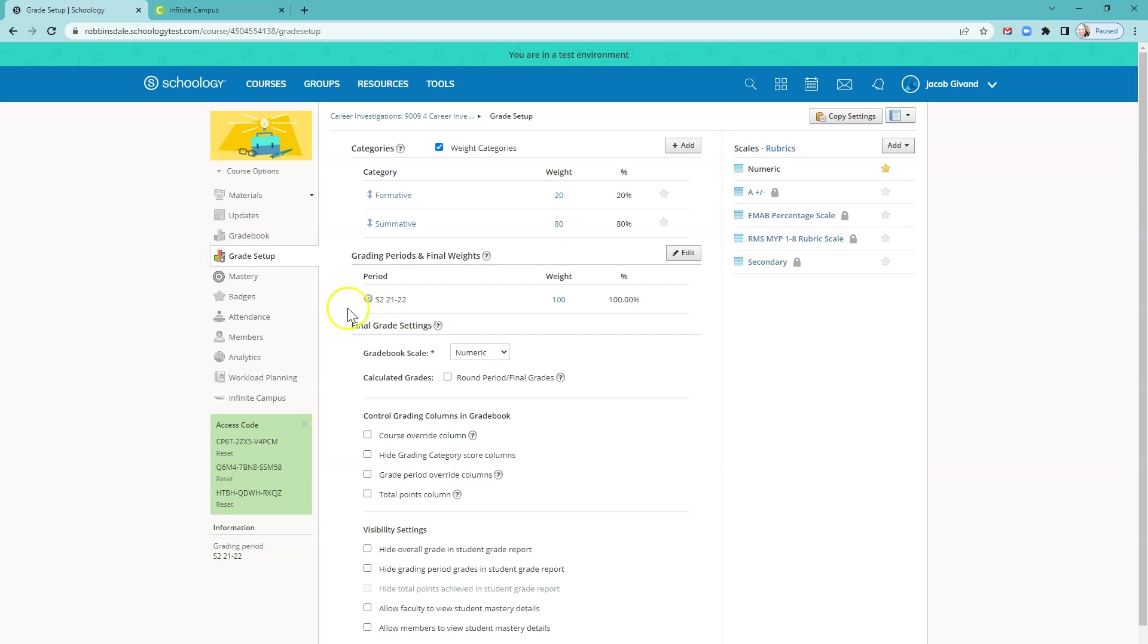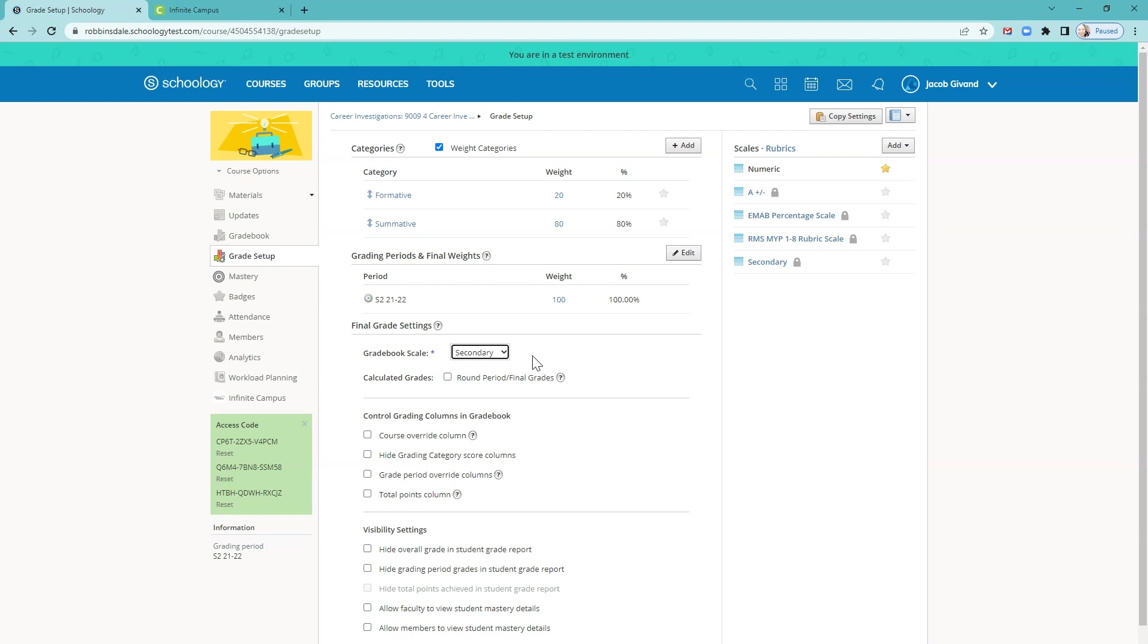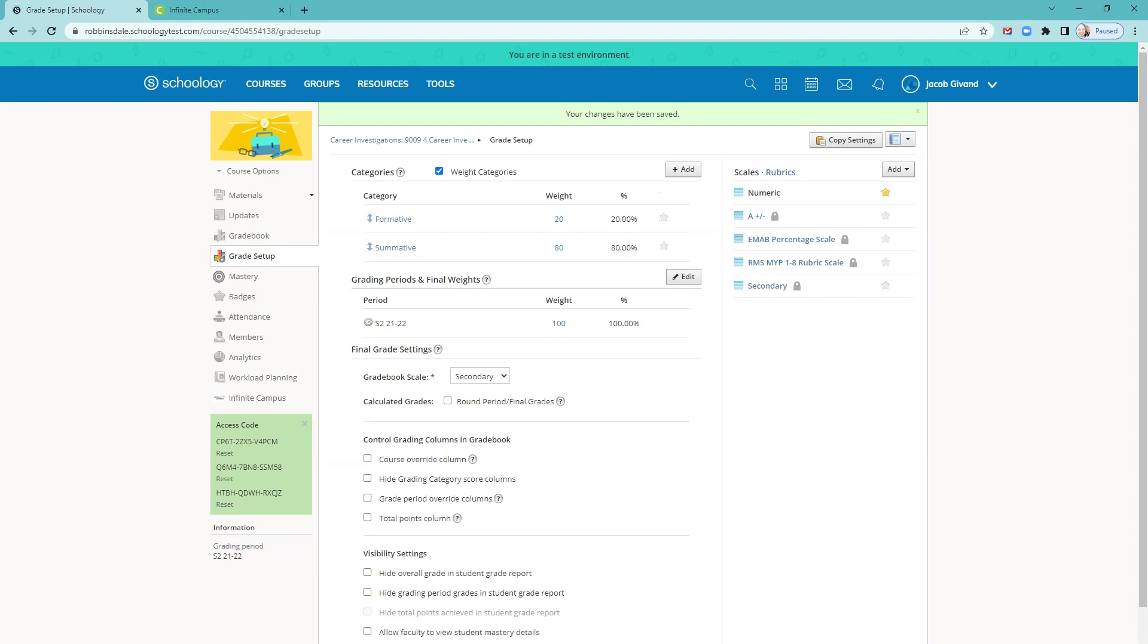While you're here, also set the final grade settings. The gradebook scale. You want this gradebook scale to match what's in Infinite Campus. Most buildings are going to choose the secondary scale, unless you're an IB school. And then you'll choose the appropriate scale for your school. Once you've finished that, save it. This will save it for all those sections that are linked together.